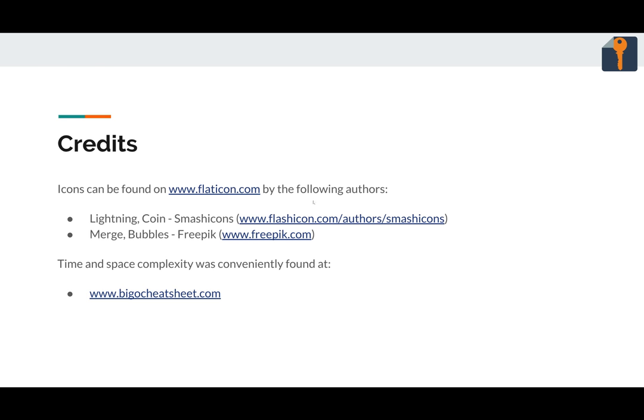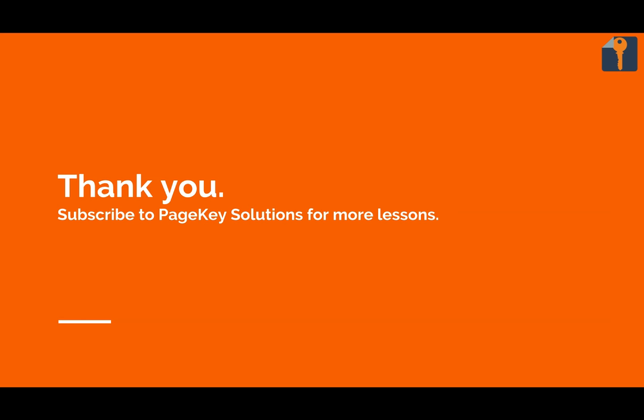Credits again. I got the icons from flaticon.com, smash icons, and freepik. It's always a pleasure. Big O Cheat Sheet provided the answers to the slide in the beginning. And thanks again for watching. I'll see you for our next sort, insertion sort.